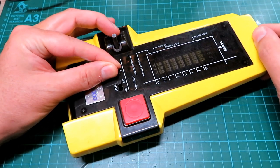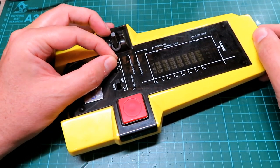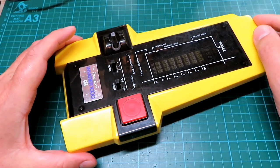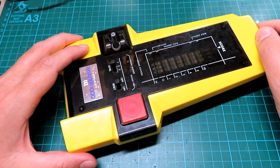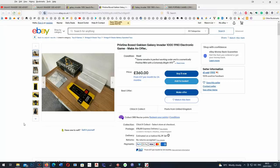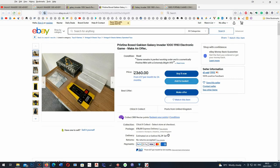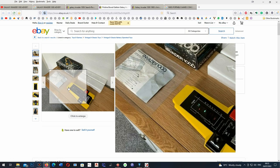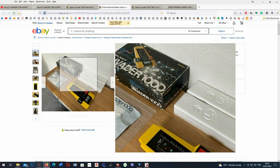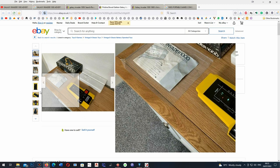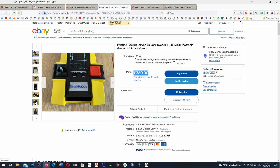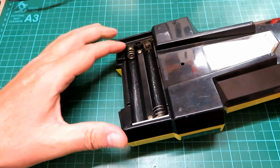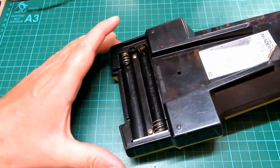Now good versions of these in box go for significant sums of money. I managed to get this one cheaper because the person selling it said it didn't work. They put batteries in and found it didn't work, and the battery cover was missing.